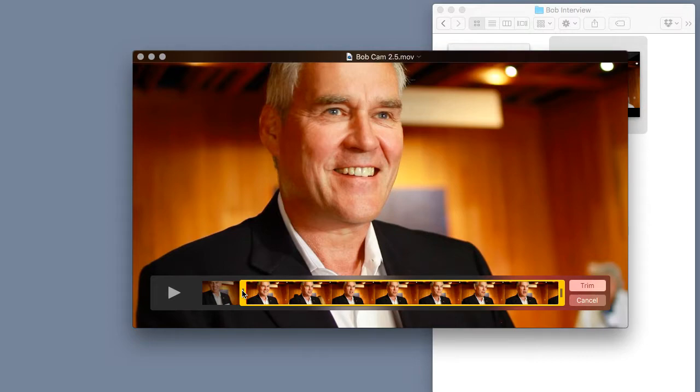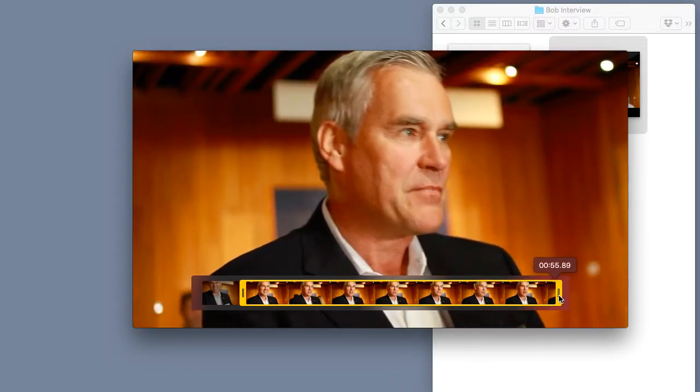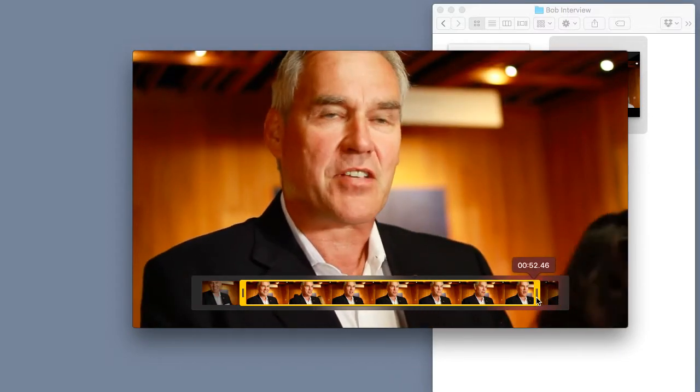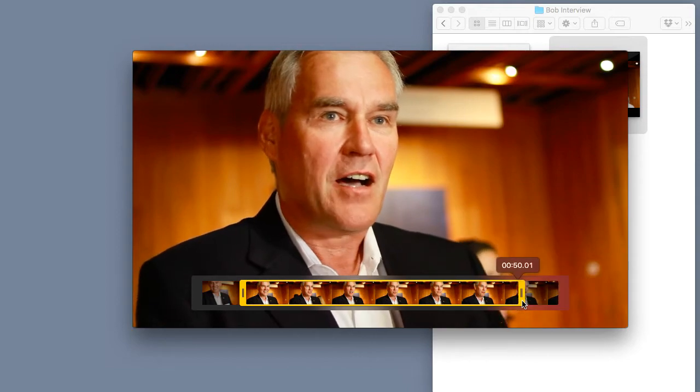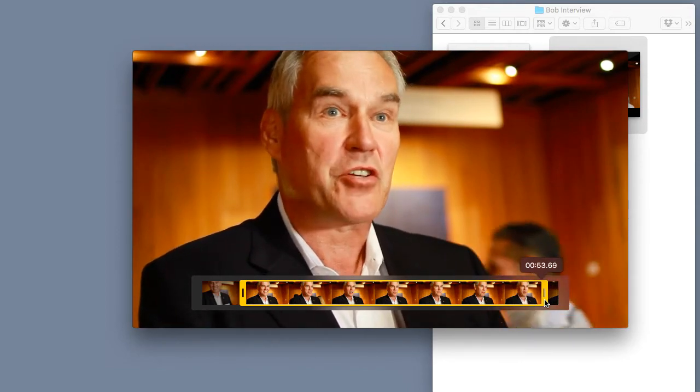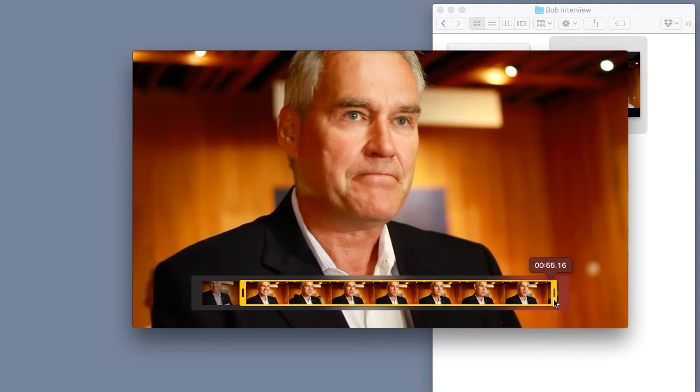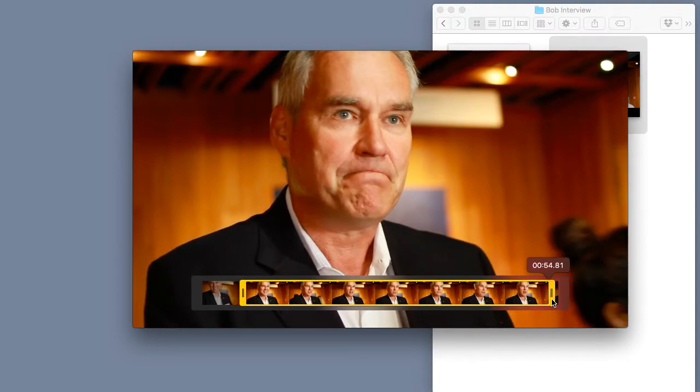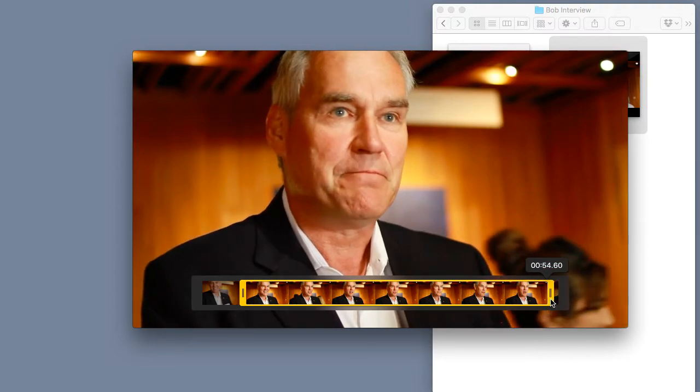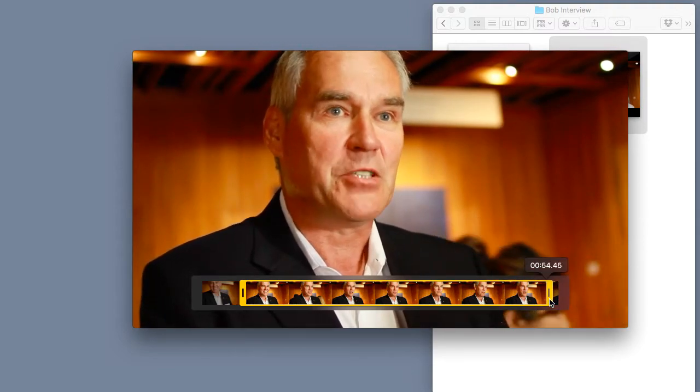And since I believe that you're an intelligent person I'm pretty sure you've already figured out that we can do this to the end of the clip as well so we can take out any excess footage that might have happened after the interview is over. So we'll just grab the yellow handle at the end, bring it inward just a bit so the video clip ends right here where this guy Bob stops talking.